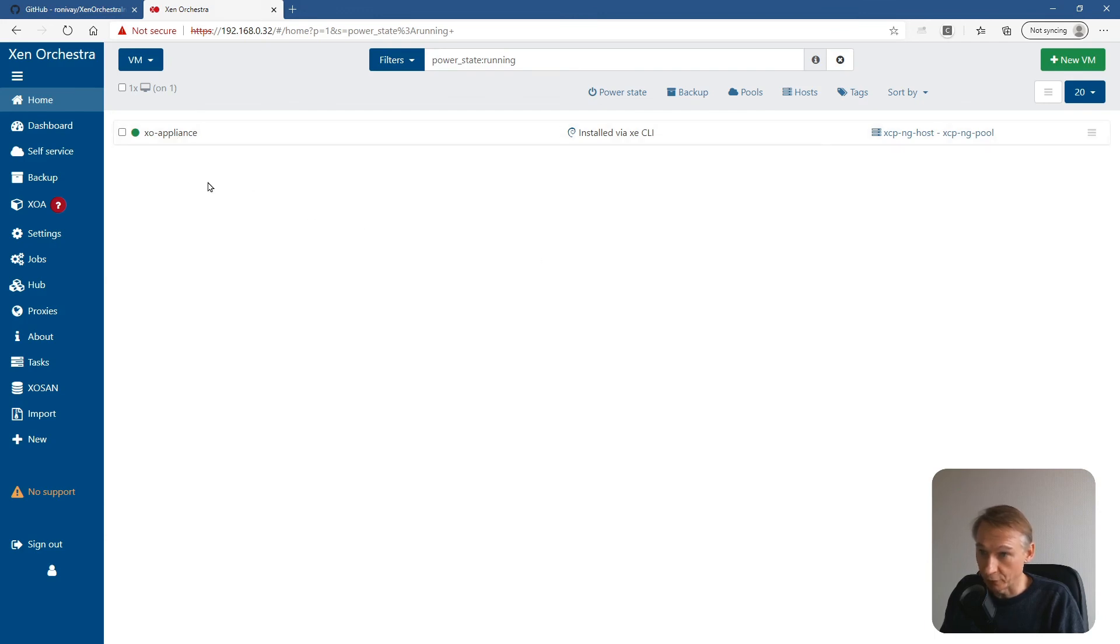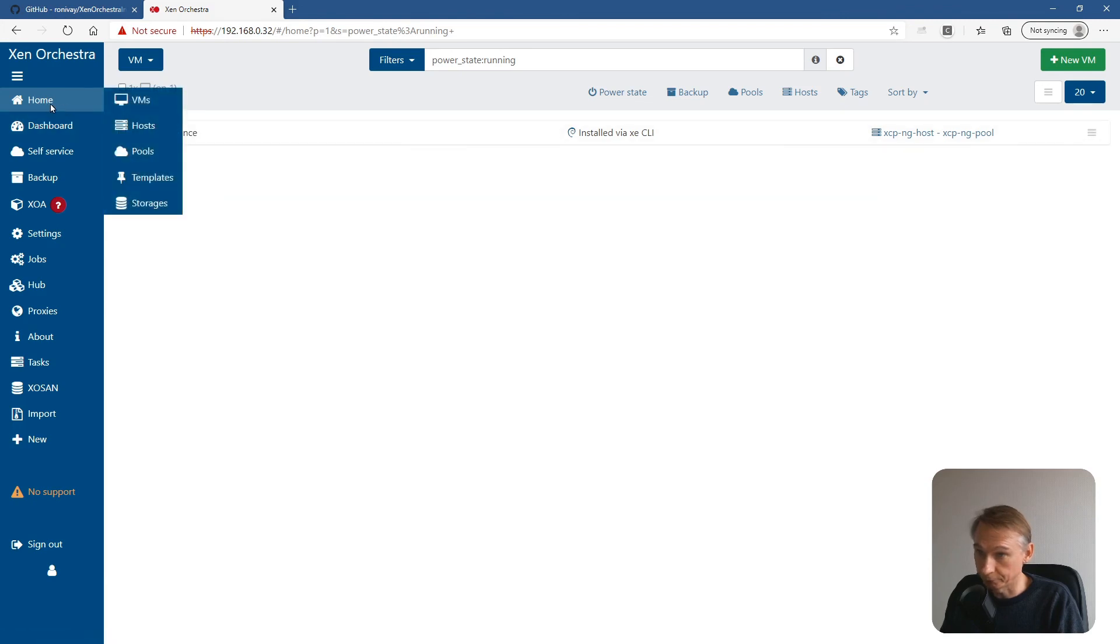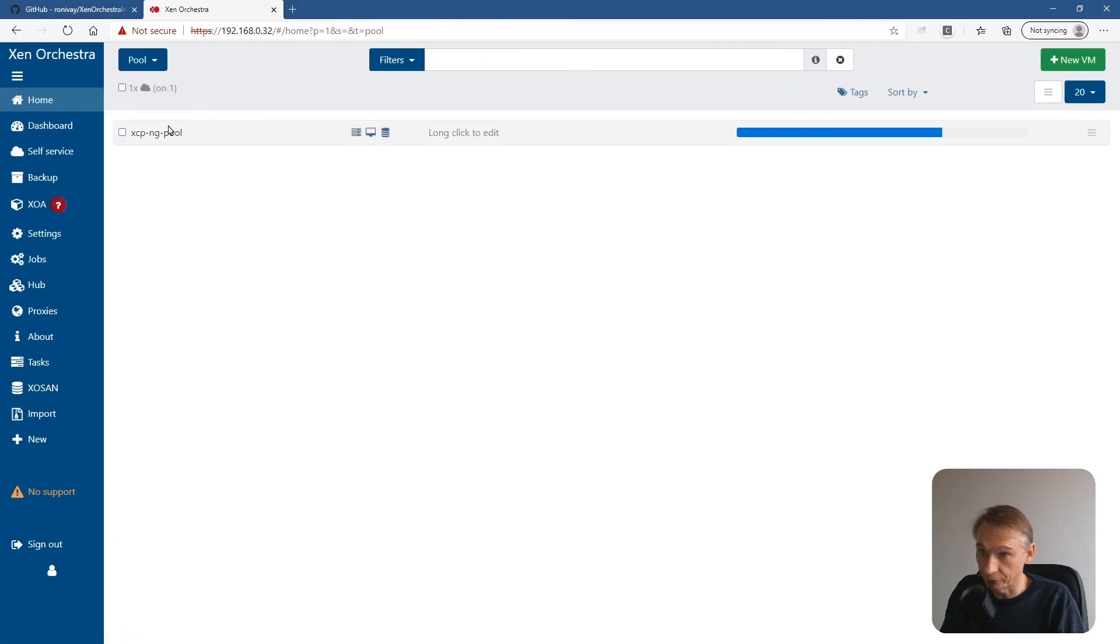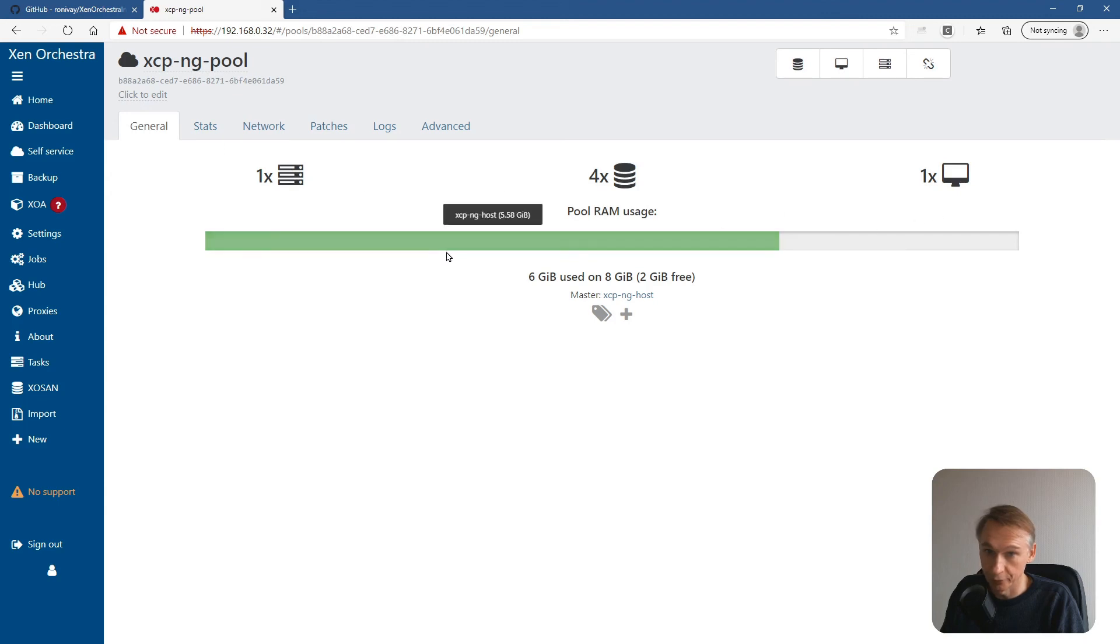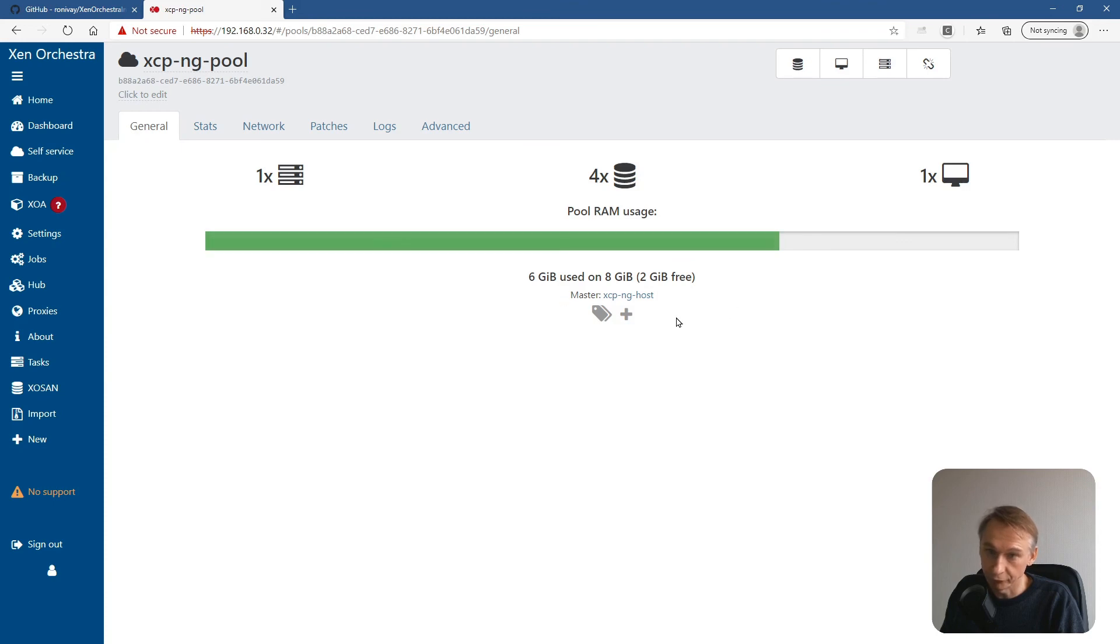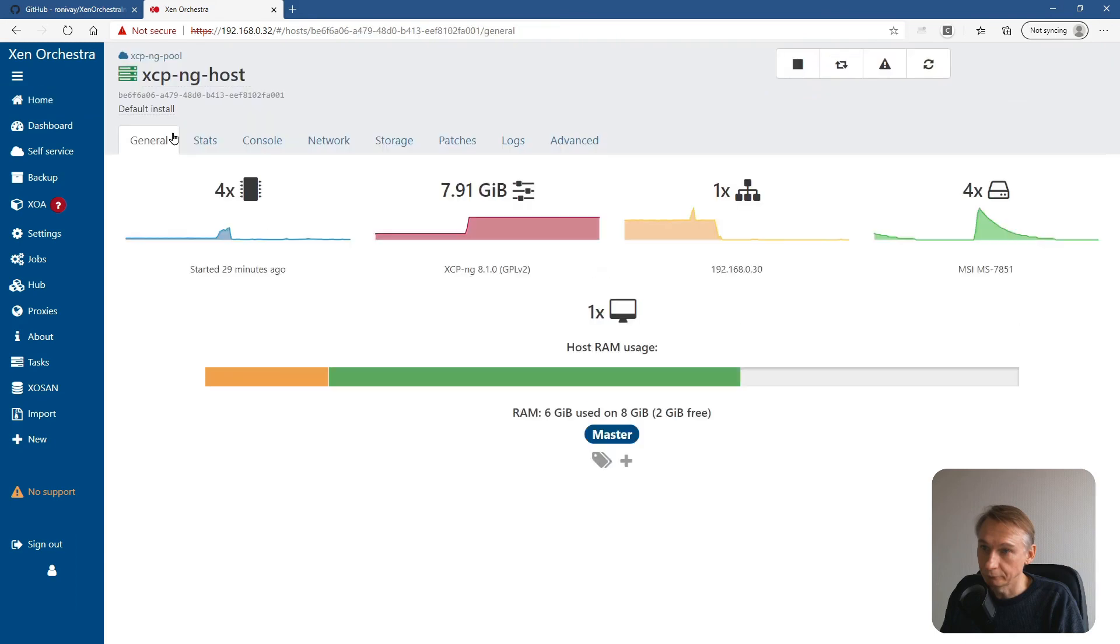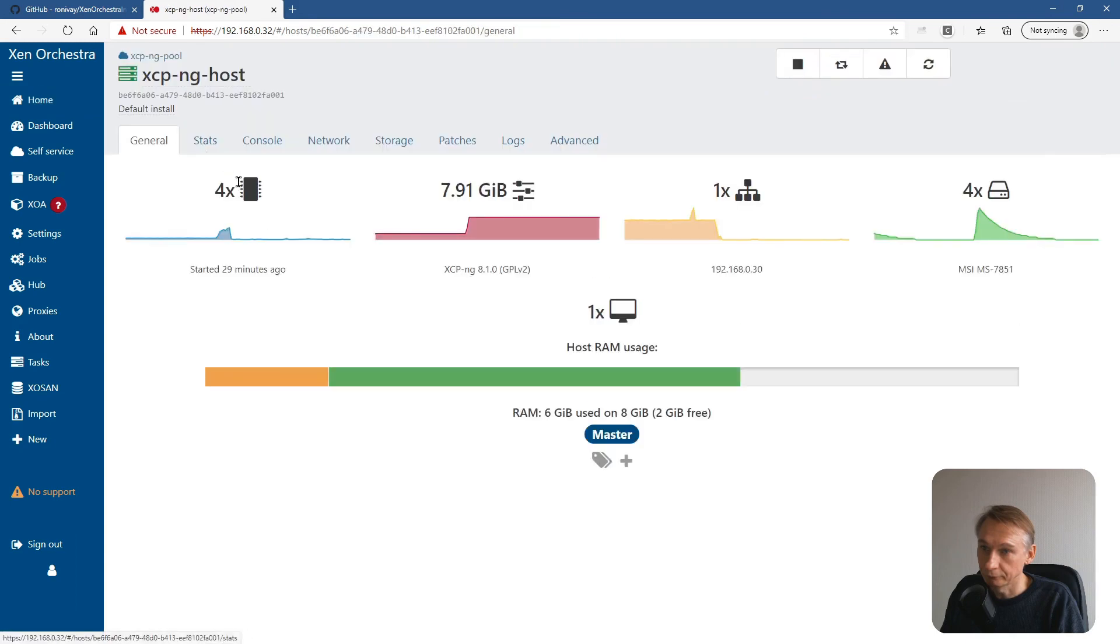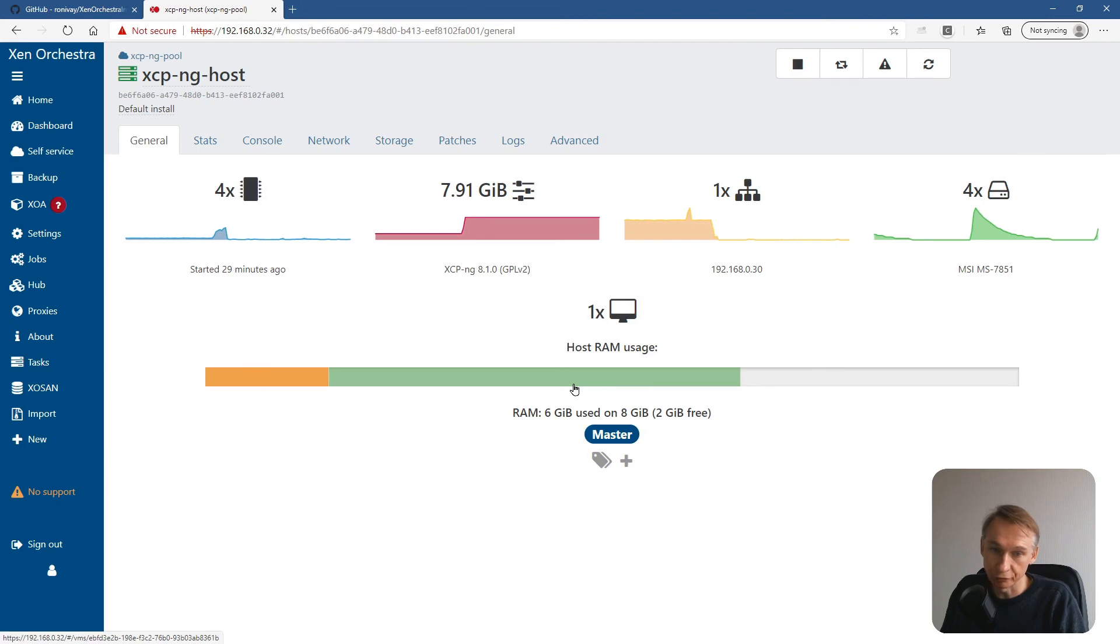We only have one VM. That's normal. We only have one pool with one host. Using already a lot of memory. Let's check this. The host RAM usage is one point... The host is 7.91 GB and the XO appliance is using four gigabytes.